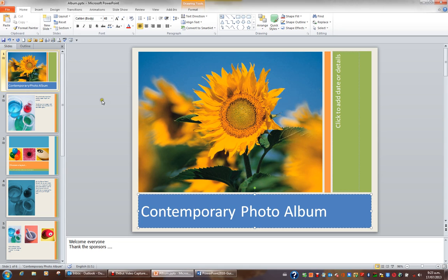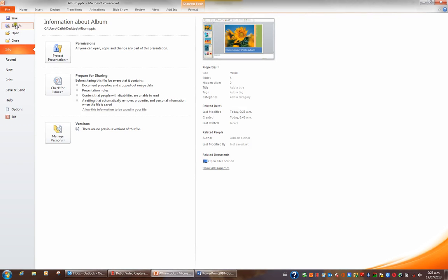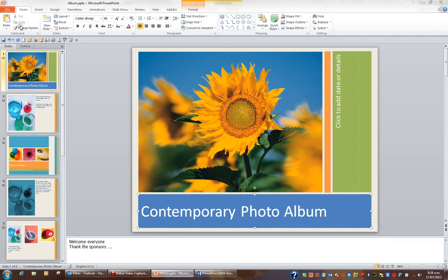If you wish to save your file as a different name and or in a different location, you'll have to go to file and click save as. You can press a shortcut key which is F12. The function key F12 is the shortcut key for save as in all Microsoft programs. But I'll click save as.